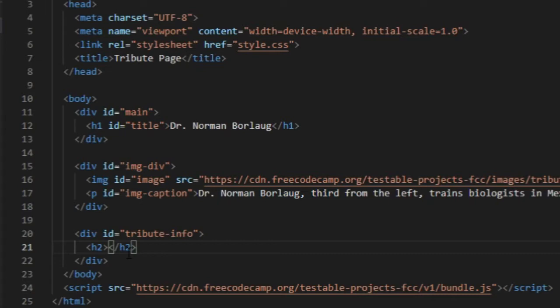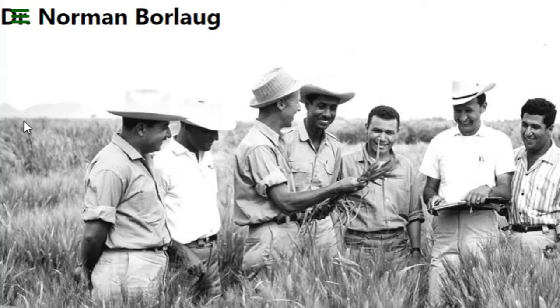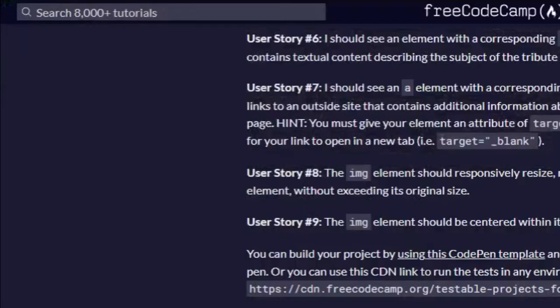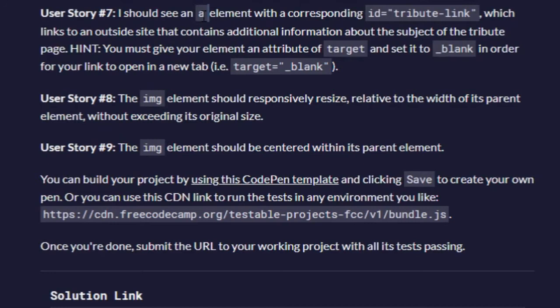We run the test, seven out of ten pass. User story number seven: I should see an anchor tag element with the corresponding ID tribute-link, and it must also have target underscore blank. Right down here.